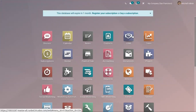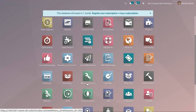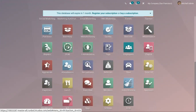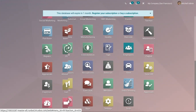In Odoo 15 CRM we can create commission plans and give sales commissions to external partners depending upon their performance and partner level. We can provide commission to partners for specific product categories with a discount limit or based on profit margin.